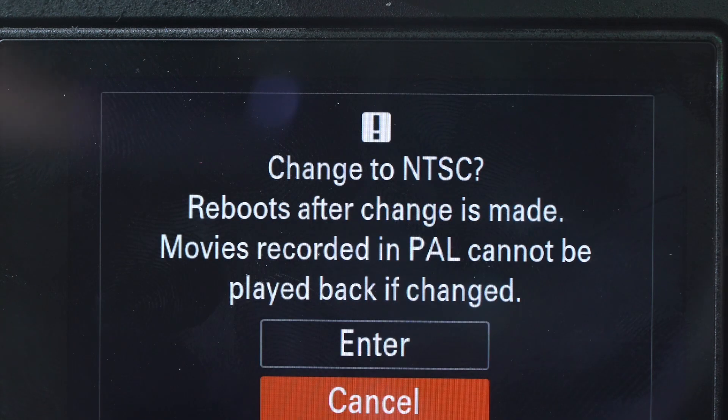You are currently in PAL, so you need to change it to NTSC. Just wait for a second — it's only a second — then it will restart.